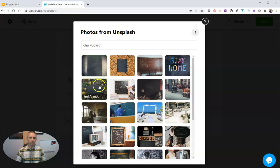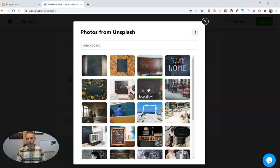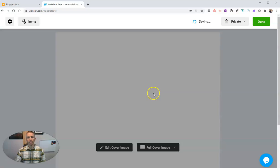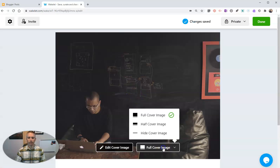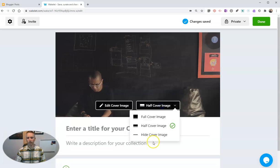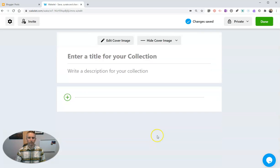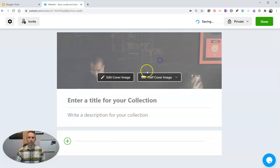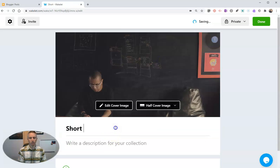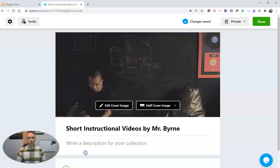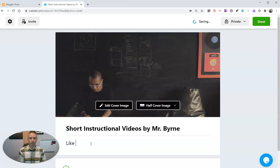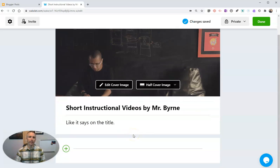So we'll use this one here. We'll add that image in there. We can make it half size, full size, or even hide it altogether. Let's go with half size. Call it 'Short Instructional Videos by Mr. Burn.' Our description is like it says on the title. Next we're going to actually add in our video.